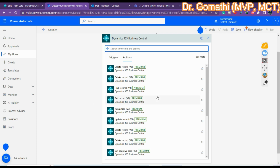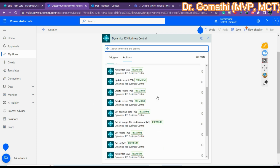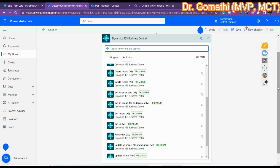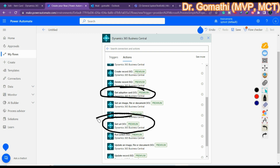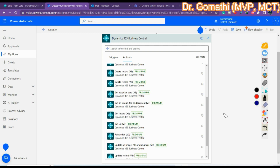These are all the existing actions. The new ones to look for are: 'Adaptive Card' and 'Get URL' — you can see both of them listed here.